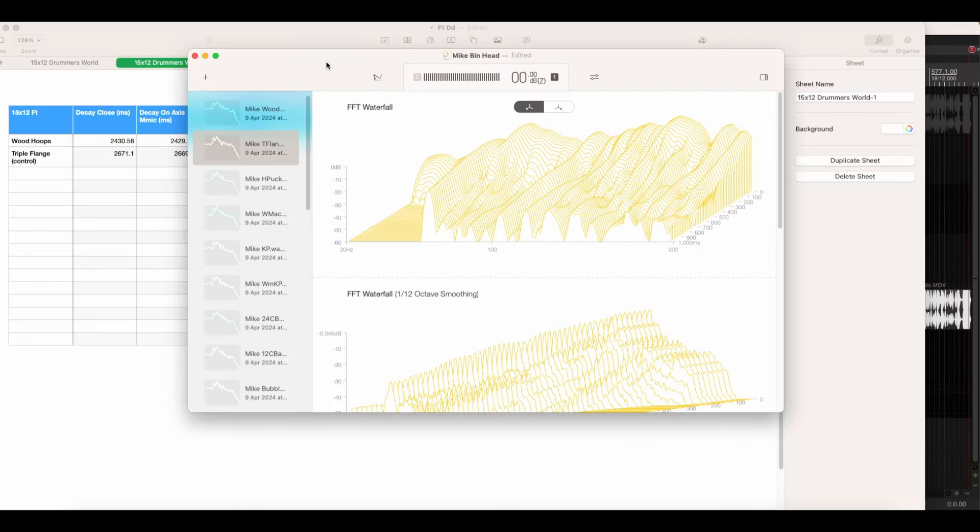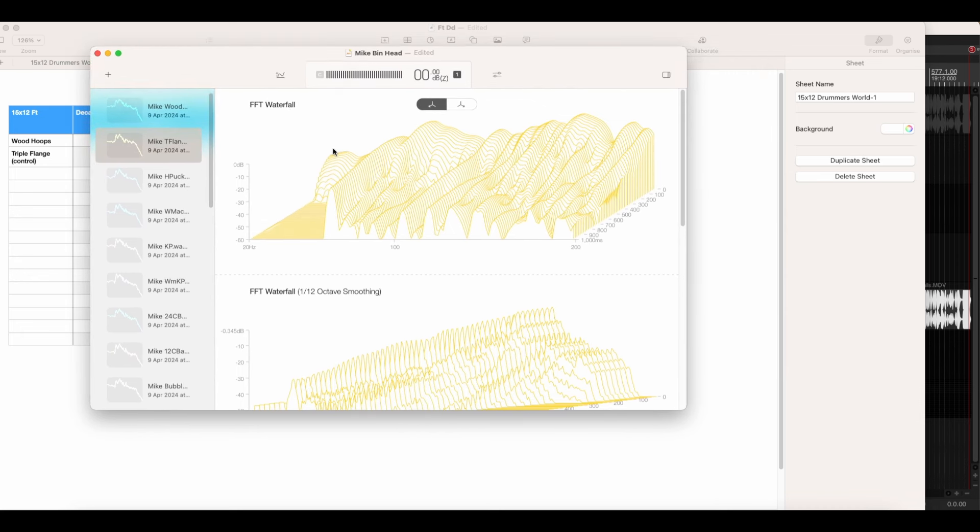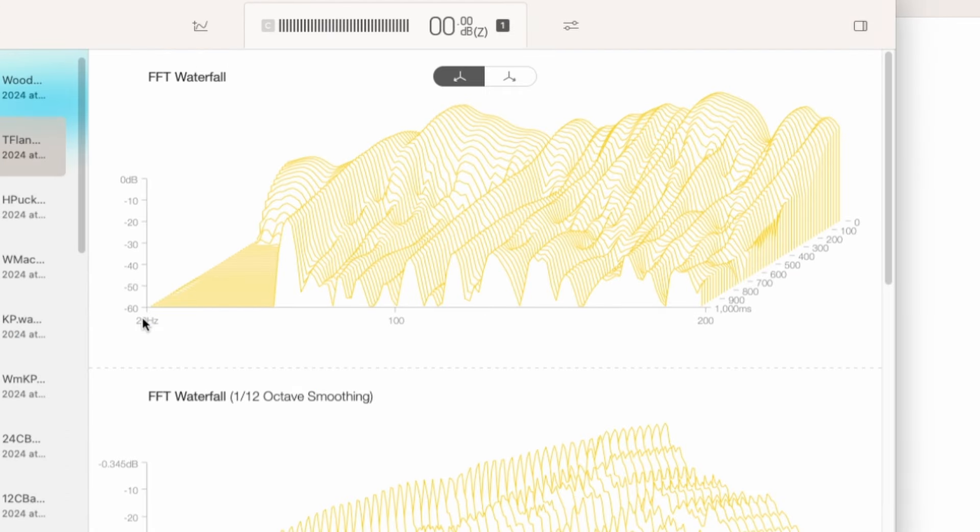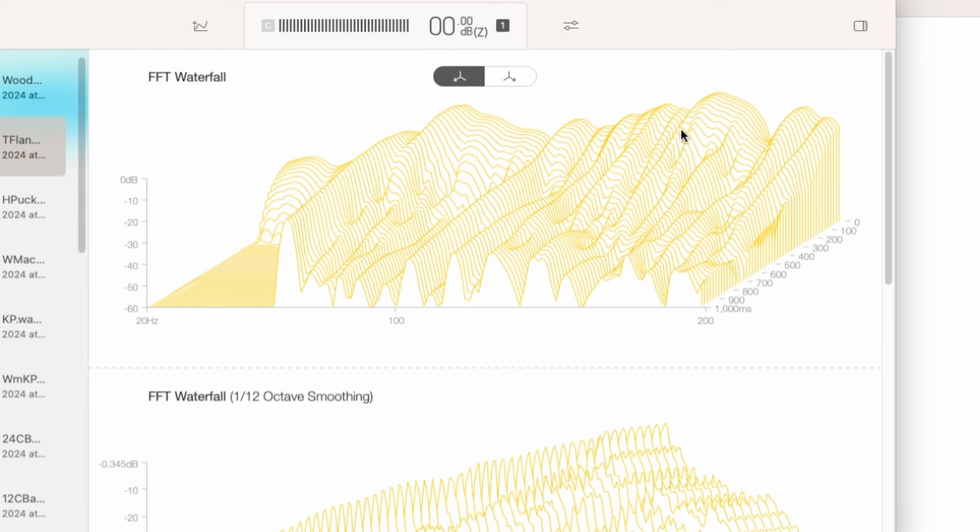So we're looking at Fuzz Measure currently and let me talk you through what we're seeing. This is the triple flange which I'm calling the control and we've got an FFT waterfall. Over this bottom axis we've got from 20 hertz which is the lowest point of human hearing up to 200 hertz which is like mid-range. So we're just really looking at the lower mid-range and the lows of the drum and how that's sustaining, what's happening to that decay. This is over time and it goes up to a second. And then we've also got the amplitude as well and this is represented in three-dimensional space.